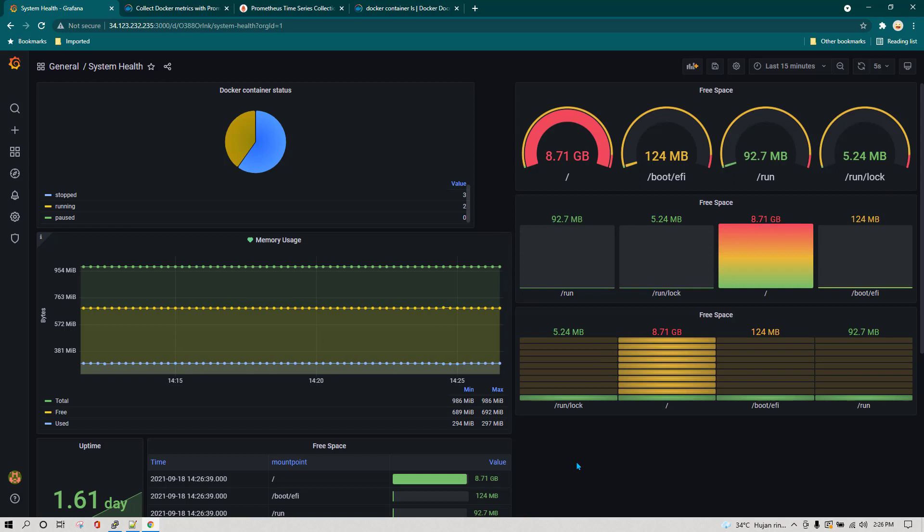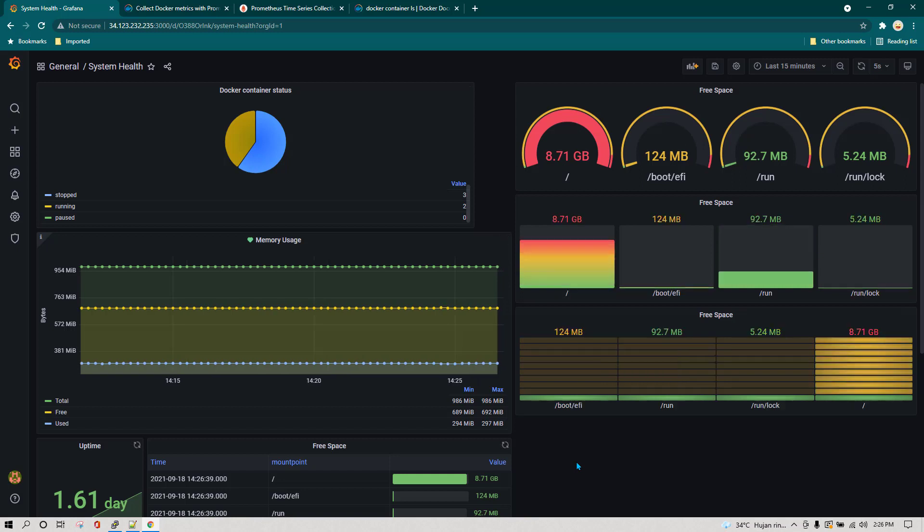You can see how easy it is to monitor Docker using Prometheus and visualize it in Grafana. That's all for this lesson — see you in the next one.